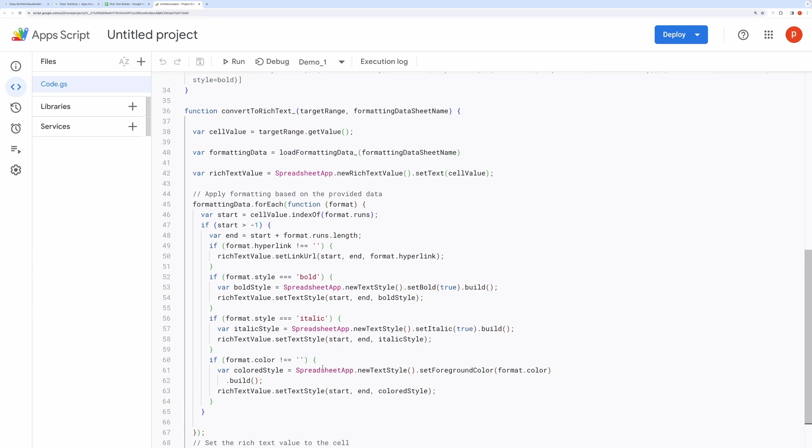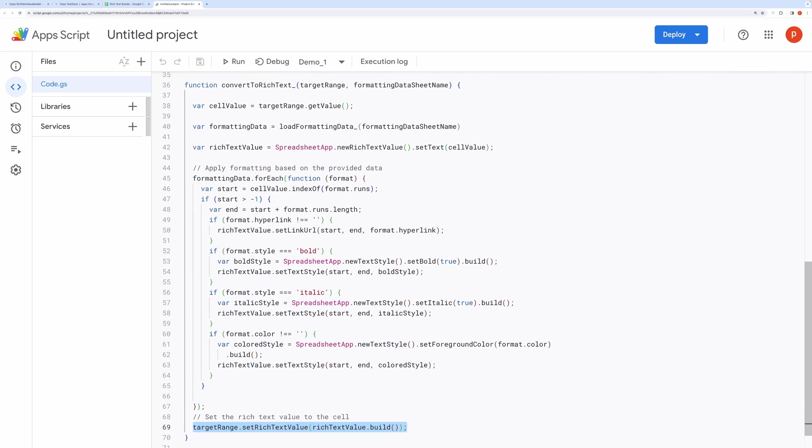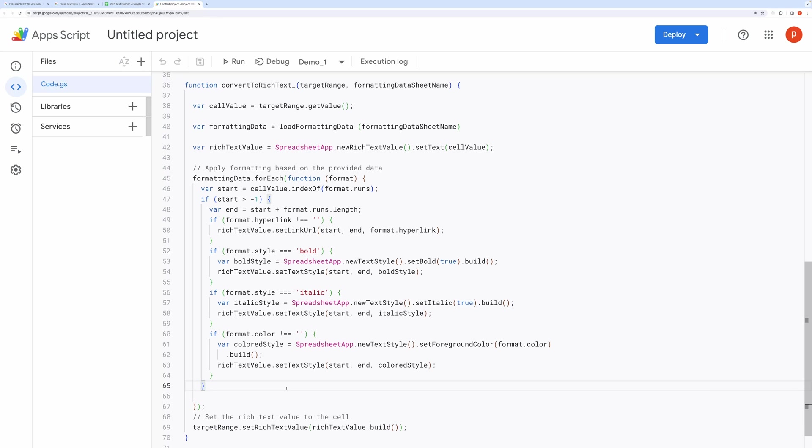In summary, the script takes a cell's text, applies rich text formatting based on rules defined in a separate sheet, and updates the cell with the formatted text. The formatting data includes information about runs, hyperlinks, styles, bold, italic, and colors.